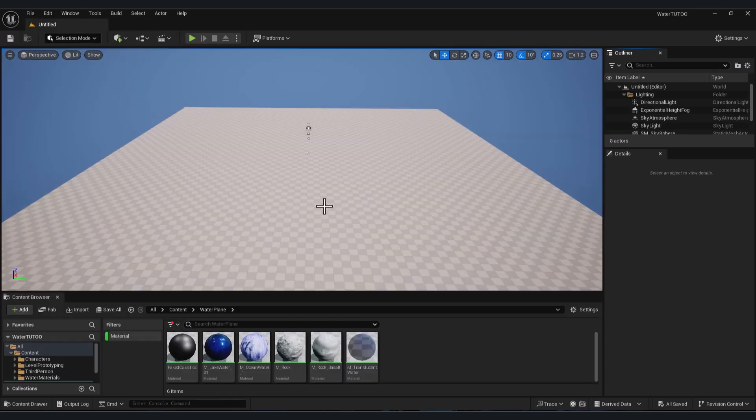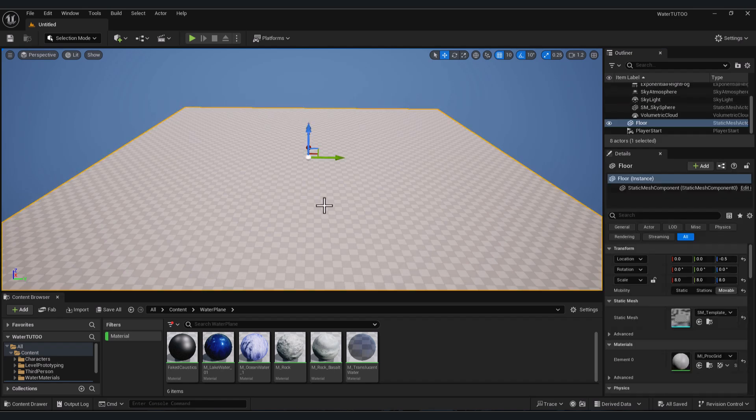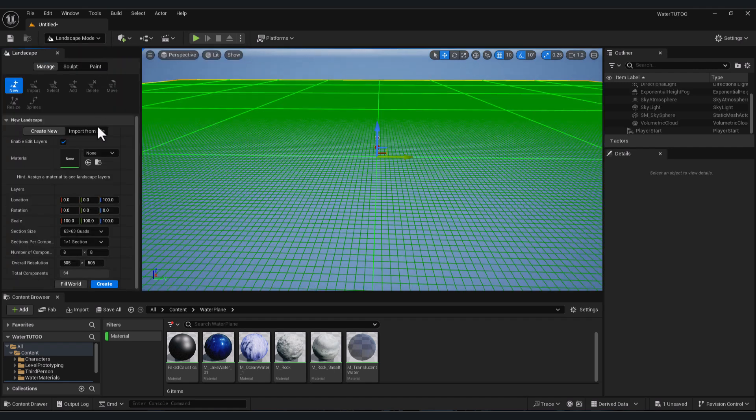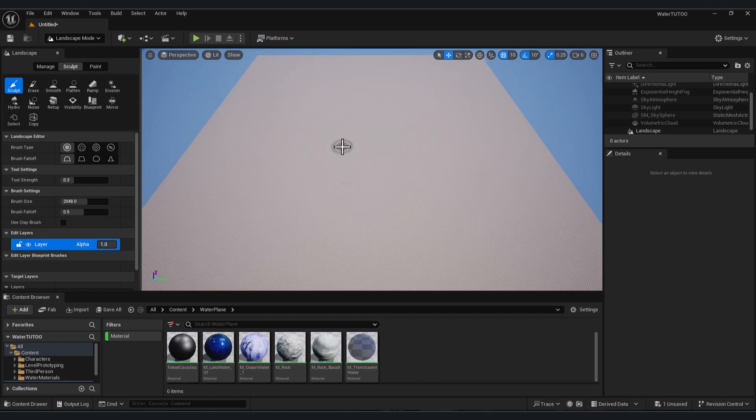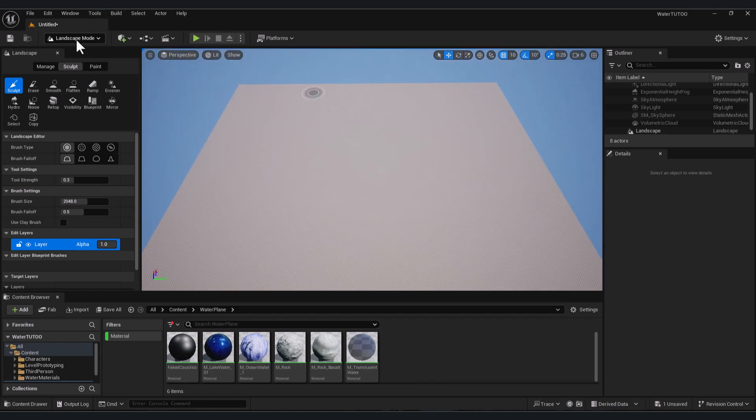level. To use the water plugin in Unreal, you need to have a landscape, so let's create one. Let's delete this floor, go to Landscape and press Create. Now we have our landscape. After you enable the plugin,